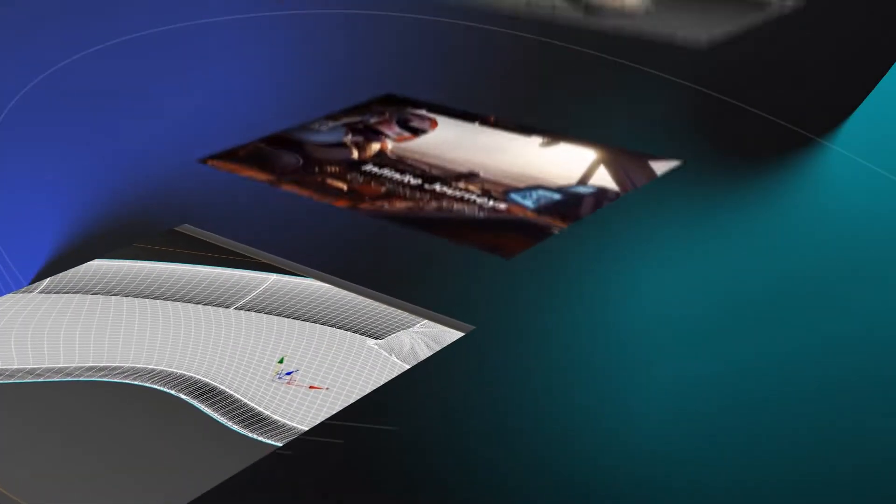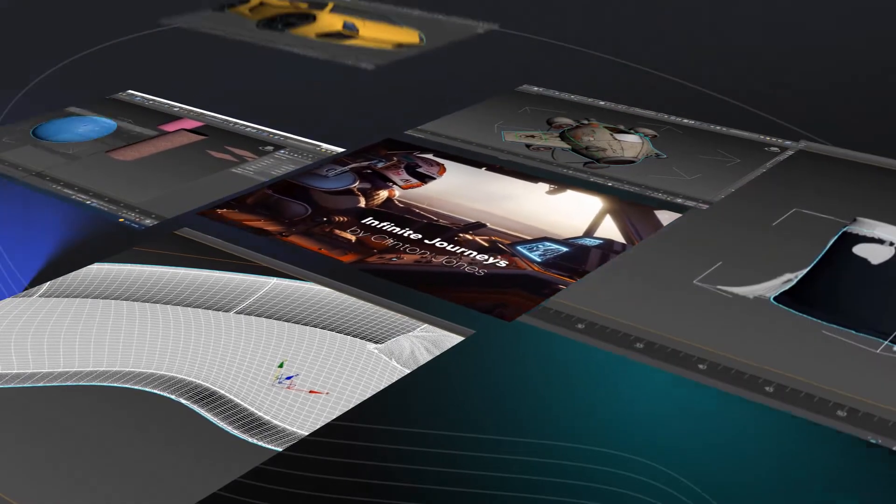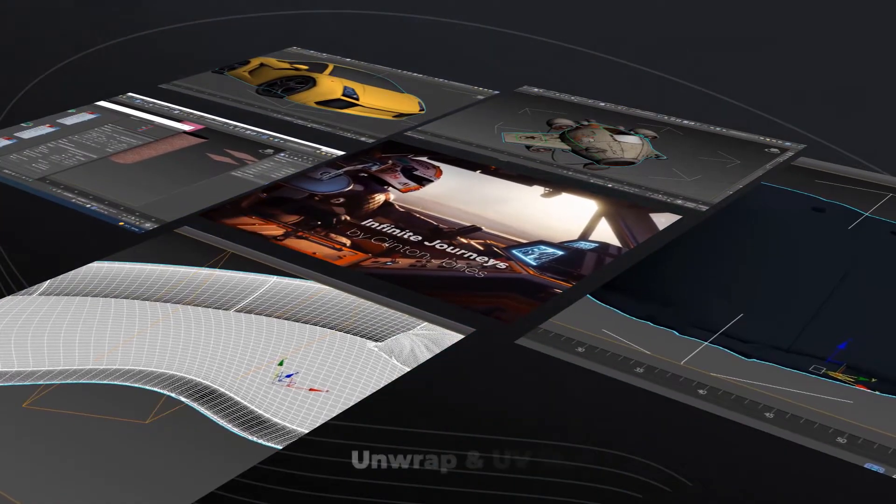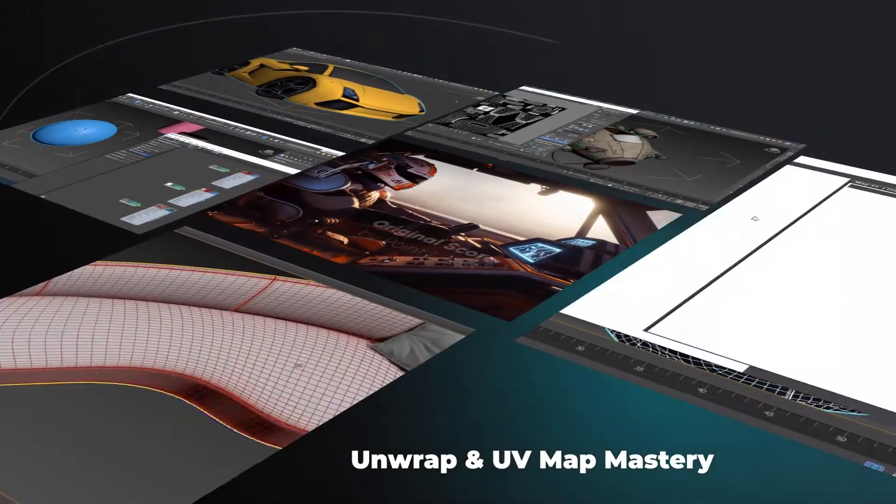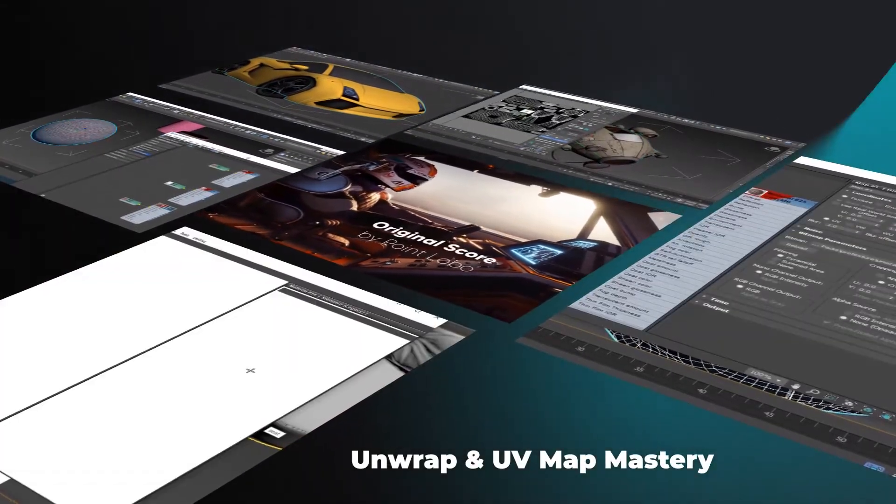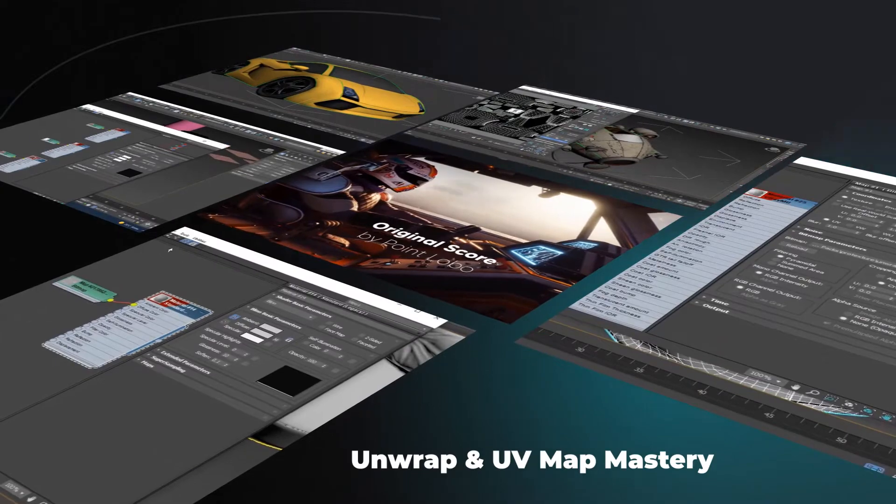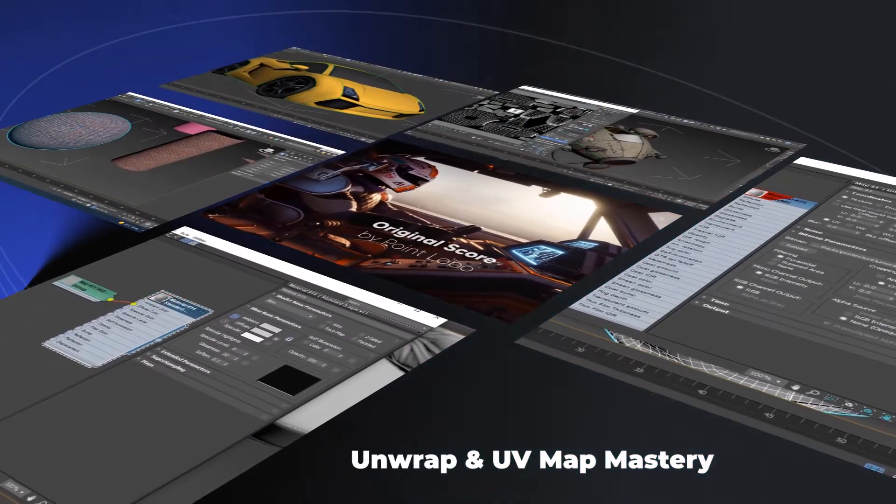Every little detail and option in the UV Editor tab will be covered and discussed, so that you can easily implement them when you are dealing with different types of objects.